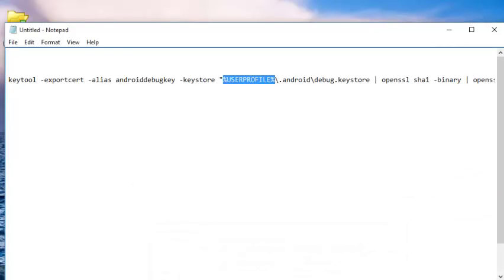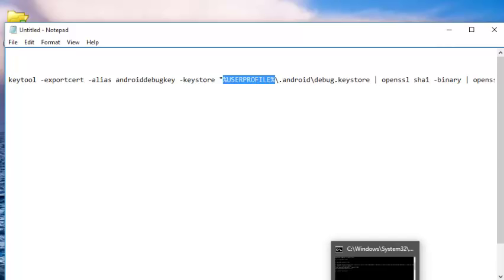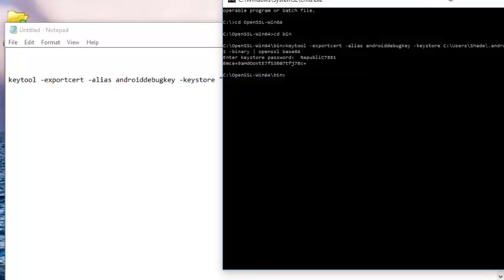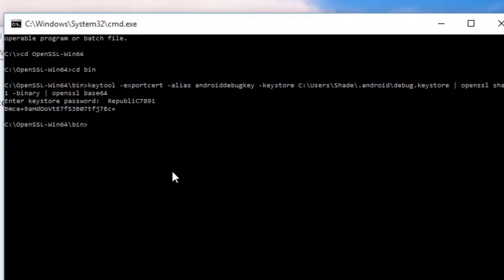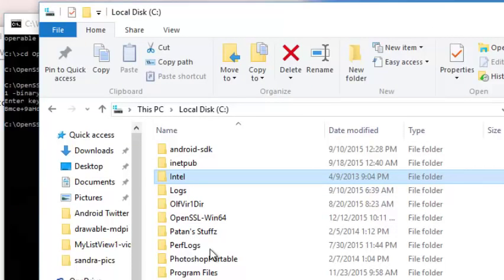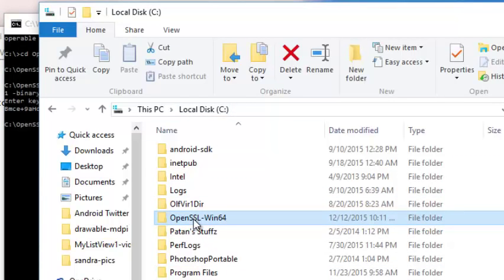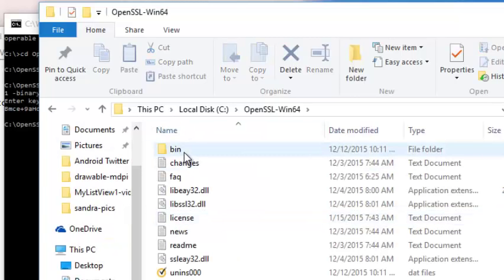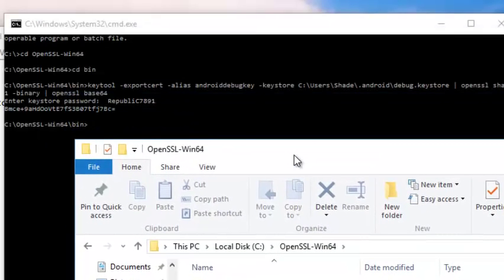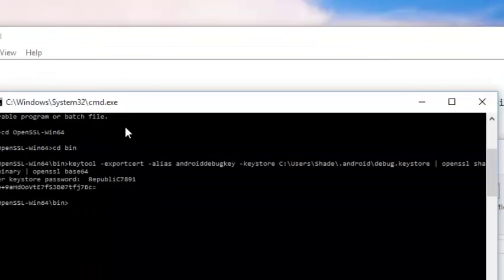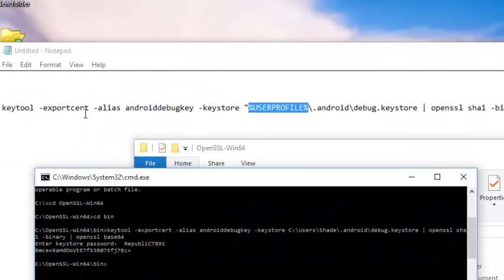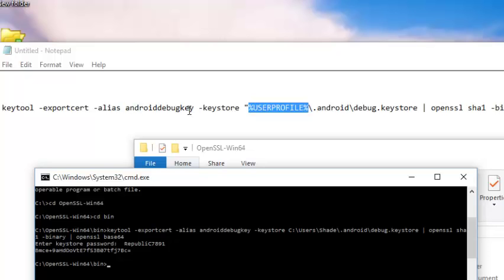Let me take you to my command prompt to see how to generate a hash key. You can see I've already installed OpenSSL Windows 64 in my C drive. This is my C drive, this is OpenSSL Windows 64. Once you click on it, there's a bin folder - that is the folder where we point to. You can see OpenSSL Windows 64 backslash bin. I changed the directory into this directory. From here you can call this command - the keytool -exportcert -alias androidebugkey -keystore.